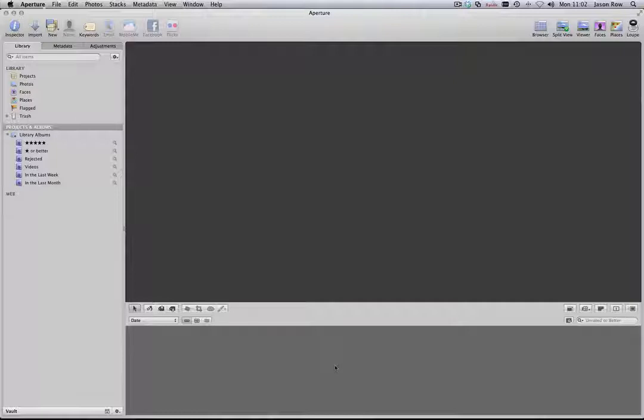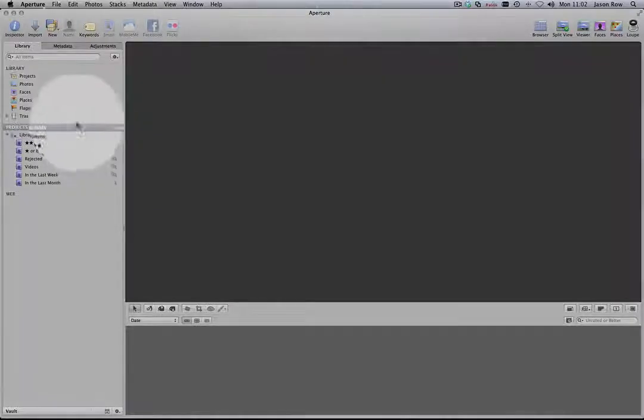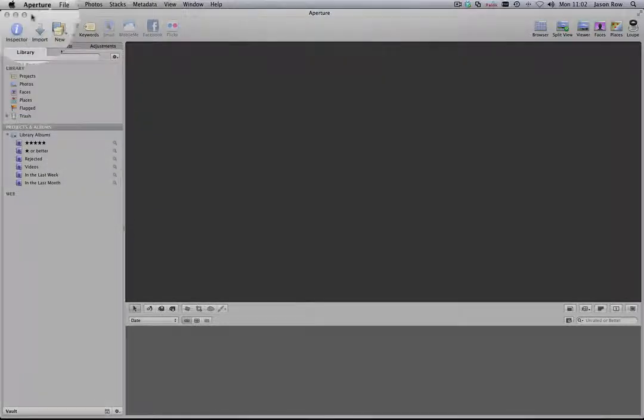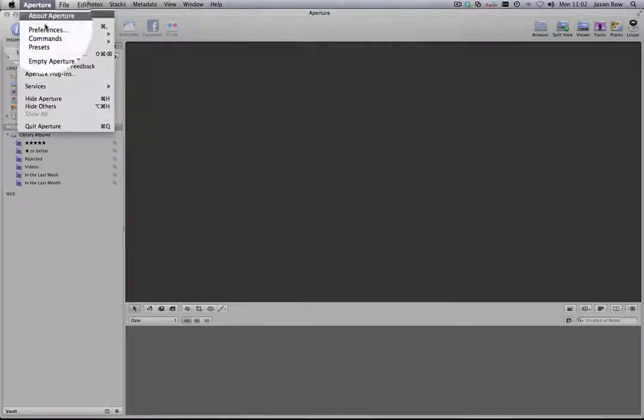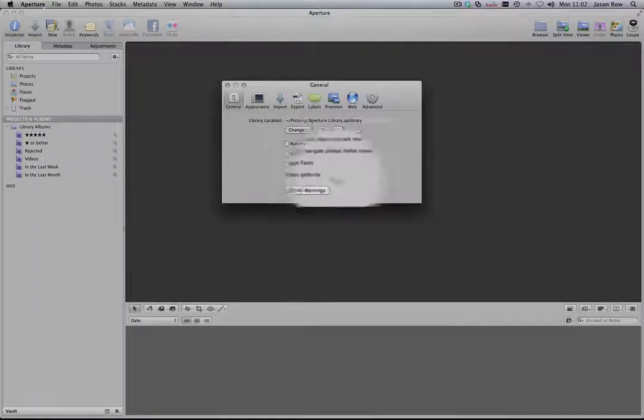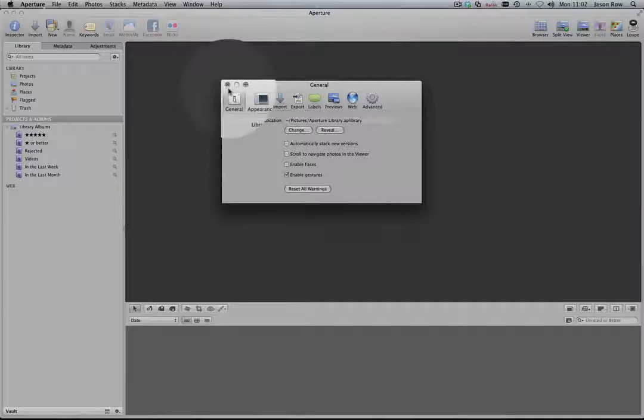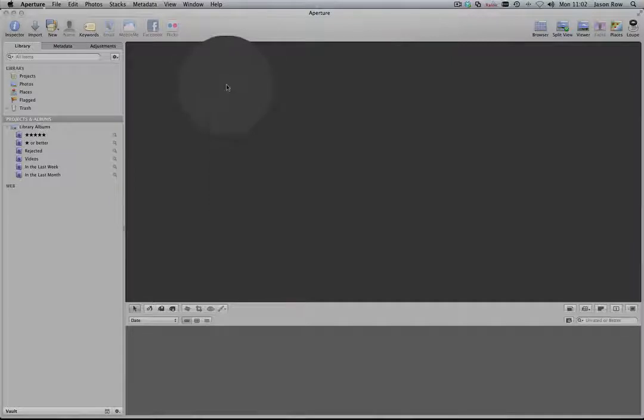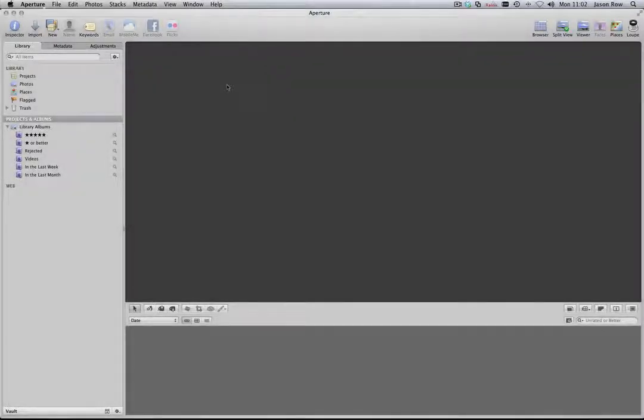You will now be in Aperture's primary interface. If for any reason you were not asked a question regarding faces, we can turn it off manually. Go to Aperture, Preferences, General, and untick the Faces checkbox. Close the preferences by clicking the X in the top left of the box.